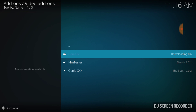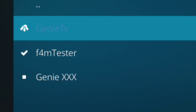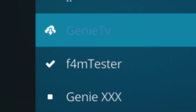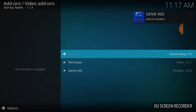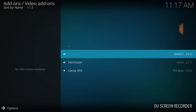Most add-ons need F4M Tester. I want to beat that in your head because sometimes you guys might have issues because you don't have F4M Tester. I'll show you how to install one thing — if you see something else you like, you can dip and dab, do whatever you like. It's taking a little time to download, which is fine. And Genie TV add-on has been installed!